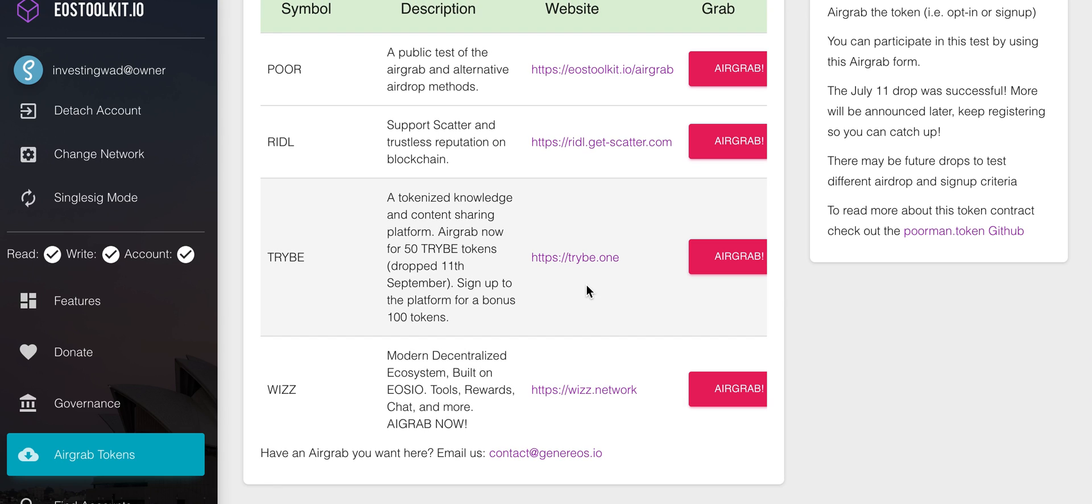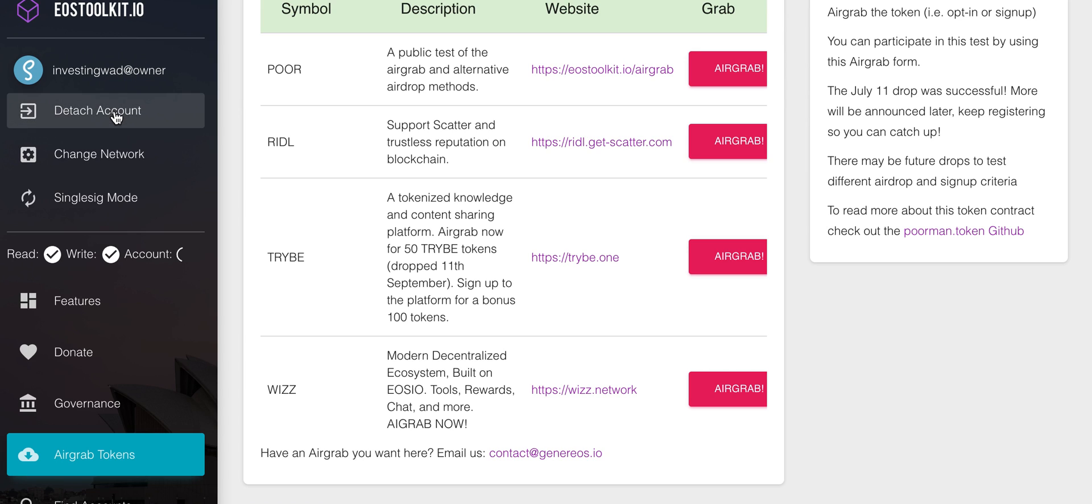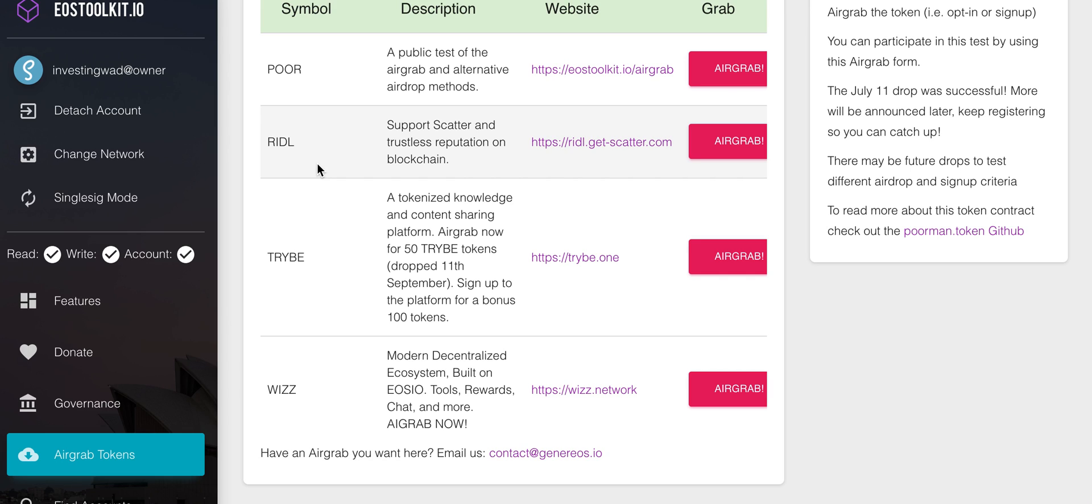What you can do is you need a Scatter account. You need to attach your Scatter account. For example, right now we have attached our Investing with a Difference account here with the EOS toolkit and you just press airdrop - that's how you do an air grab. There are two things to keep in mind here. If you were not on Genesis snapshot and if you bought an account with a limited amount of RAM, you may want to consider purchasing some more RAM to be able to do these airdrops.